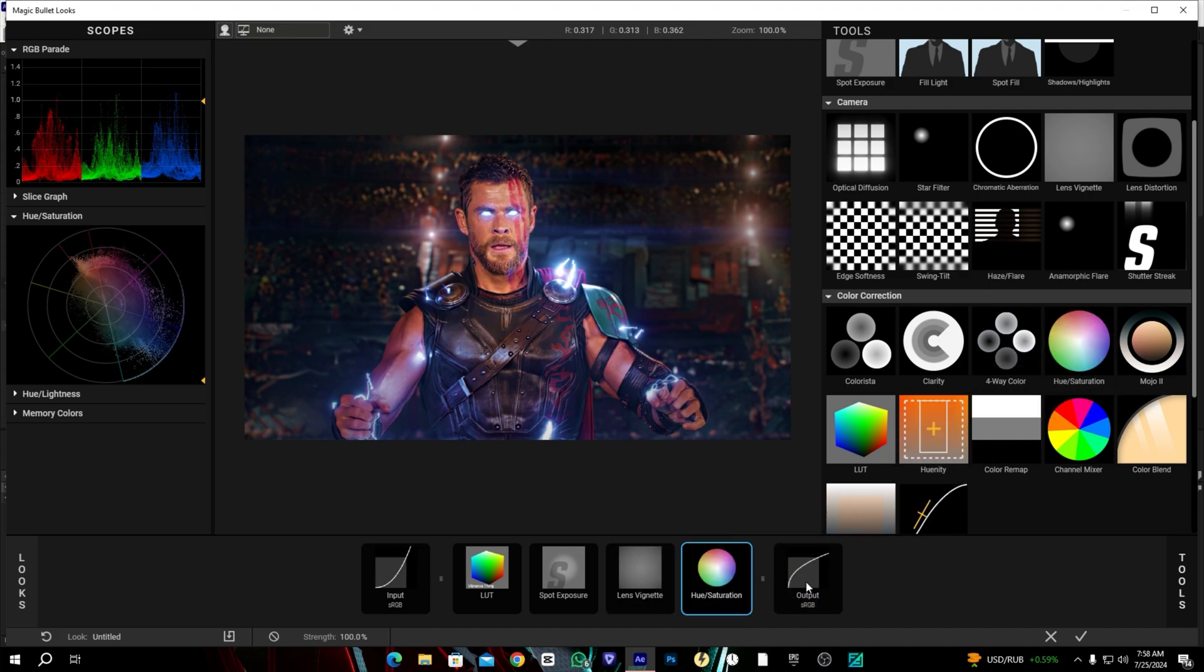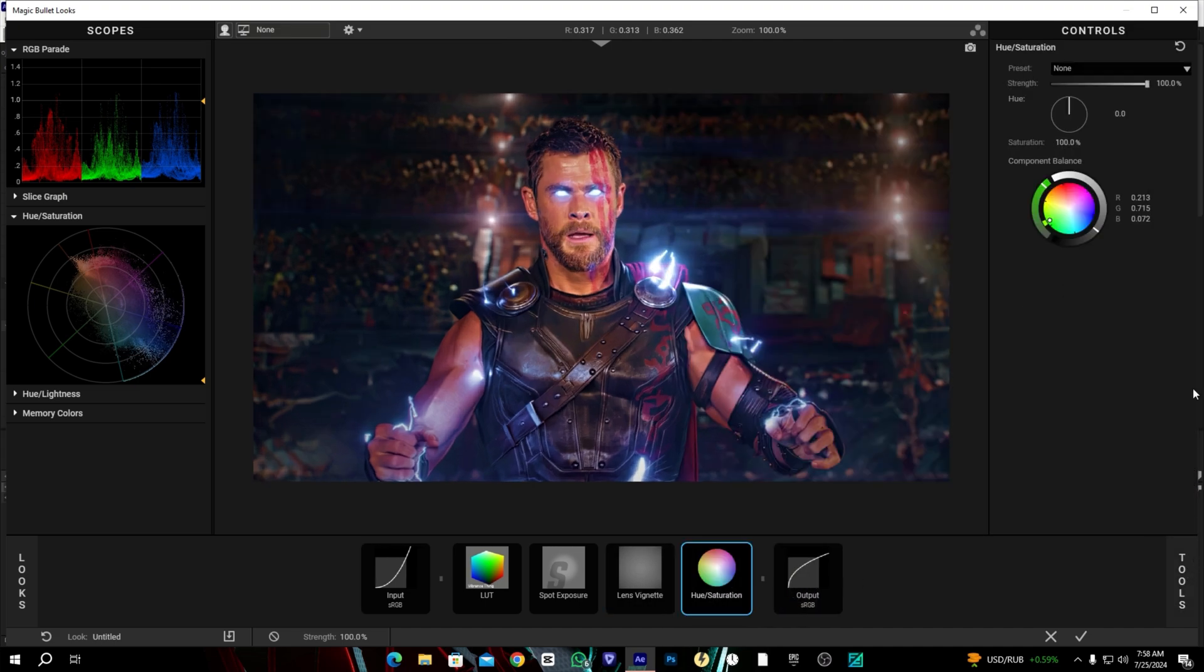Better. Now let's add a little saturation. I will set the amount to 120.